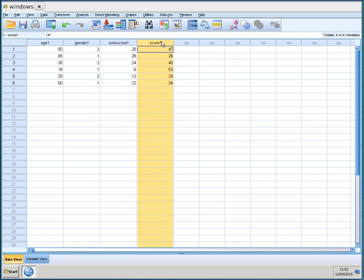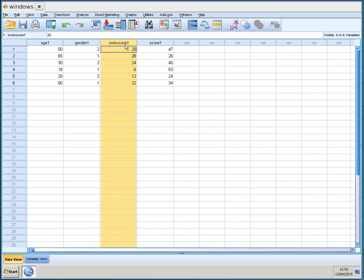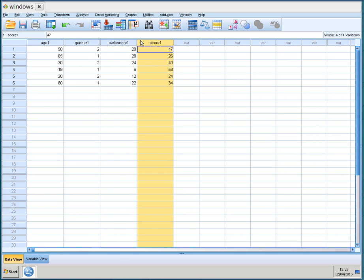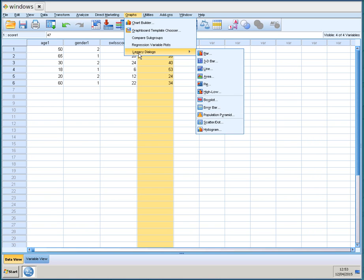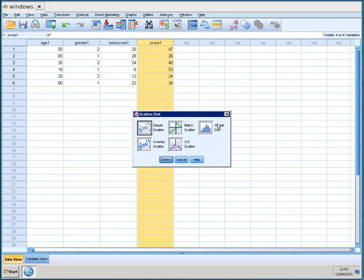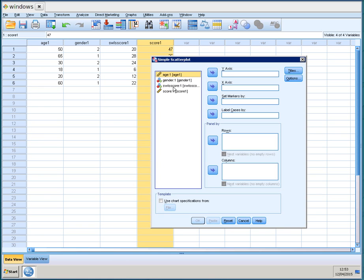Now you could rename that. So what do we want to do now? I want to just show you how you can quickly for example make a graph. So if you go to graph, legacy dialogs and select for example the scatter dot graph, you select a simple scatter plot, define.